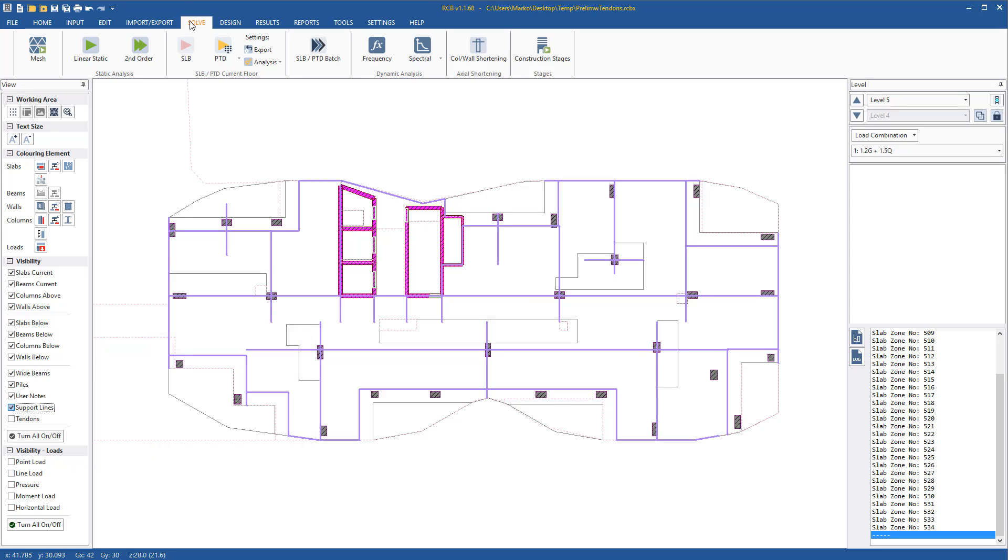Support lines must still be drawn by the user. If care is taken when drawing the support lines, the default tendon profiles generated by the software and hence the results produced by the software during a preliminary analysis with tendons will be very accurate and close to the final detailed design.